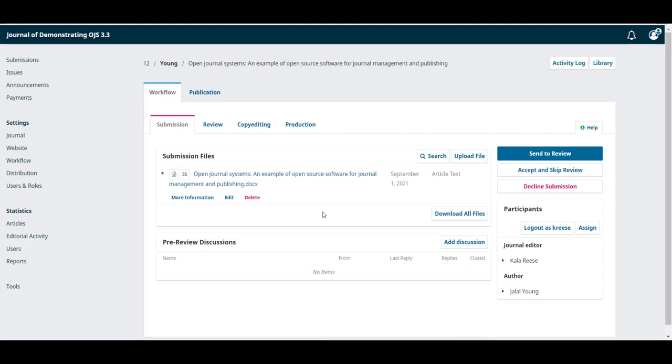Once you have downloaded the file and read it, you might have some questions that you want to ask the author. You can do this by using the pre-review discussions.